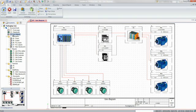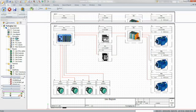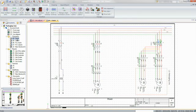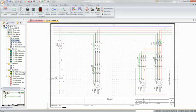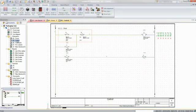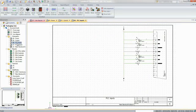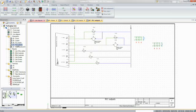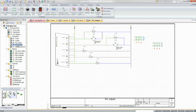Using SOLIDWORKS Electrical and its extensive database of parts and capabilities, you can create detailed single and multi-line schematic diagrams, PLC schematics, and generate reports that will later be used for manufacturing your design.